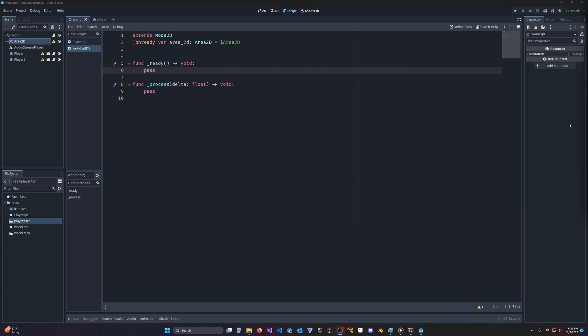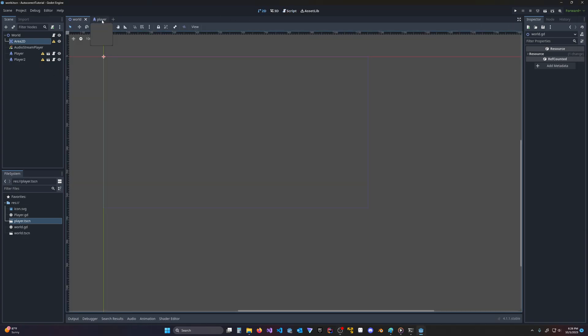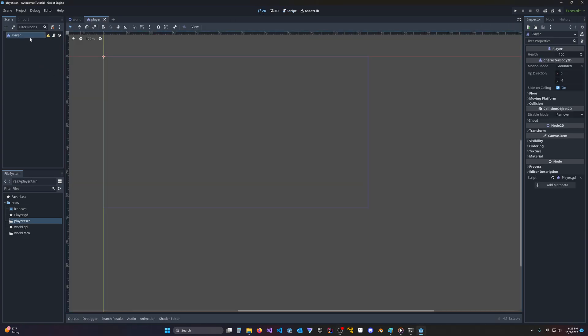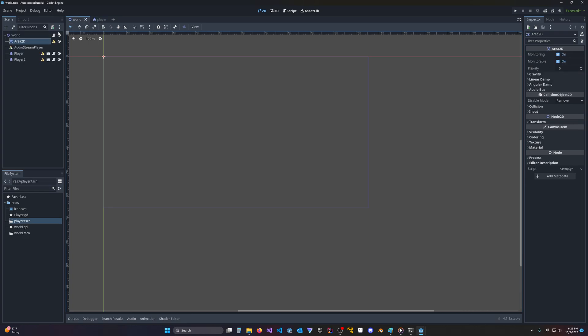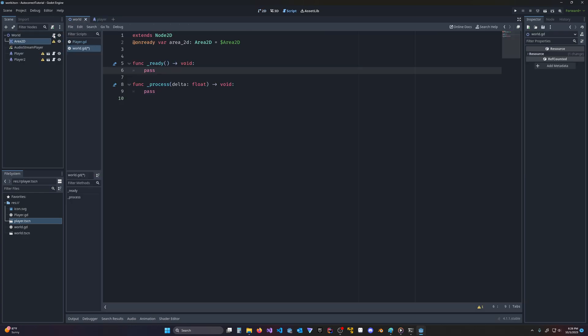I just wanted to make a quick video about how to get autocomplete to work reliably. So I have a sample scene set up. I just have a world and a player scene, and each has a script attached.